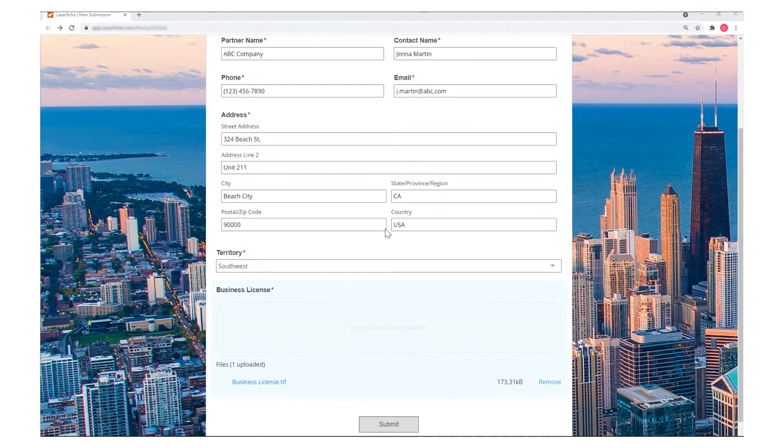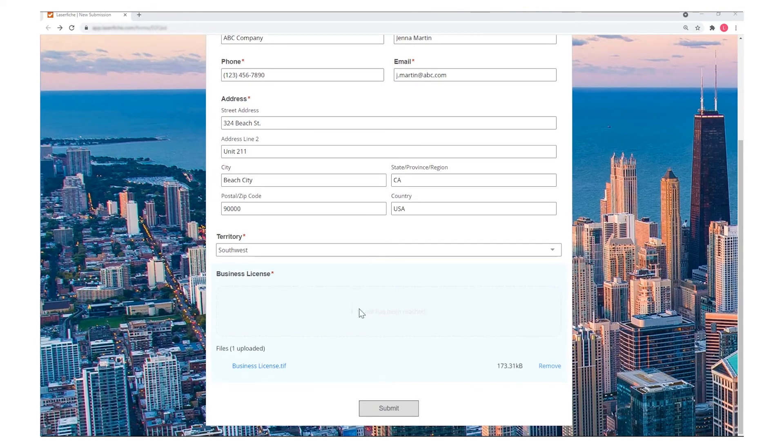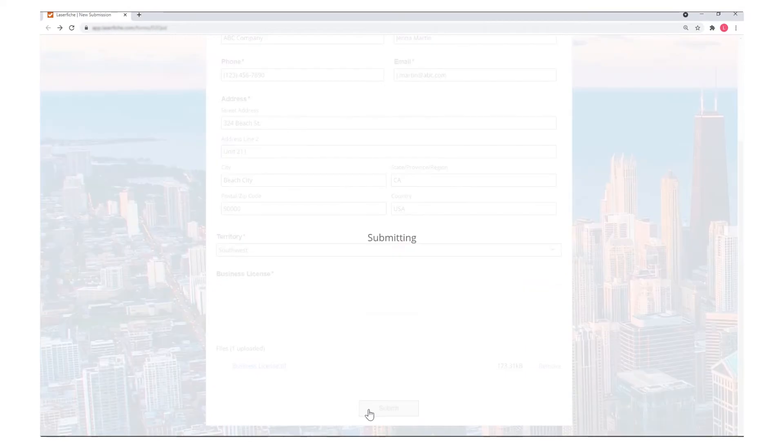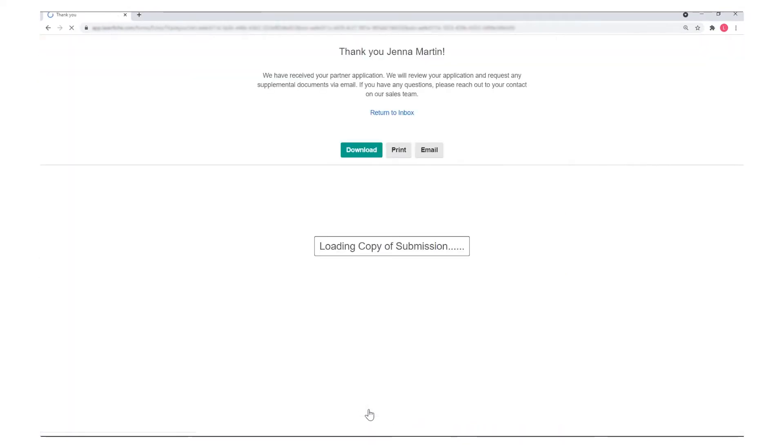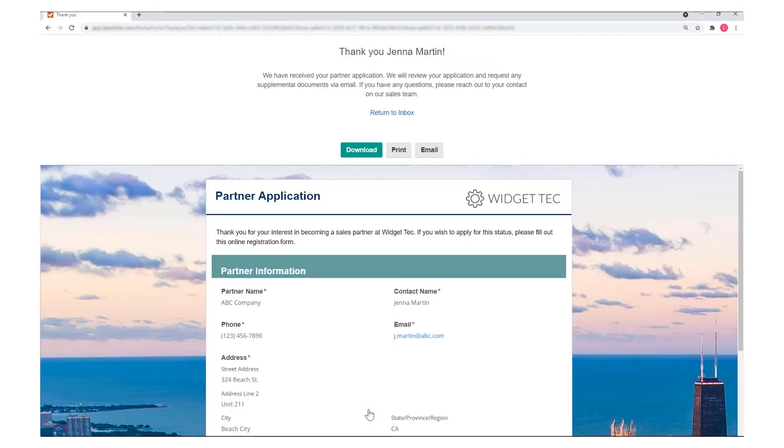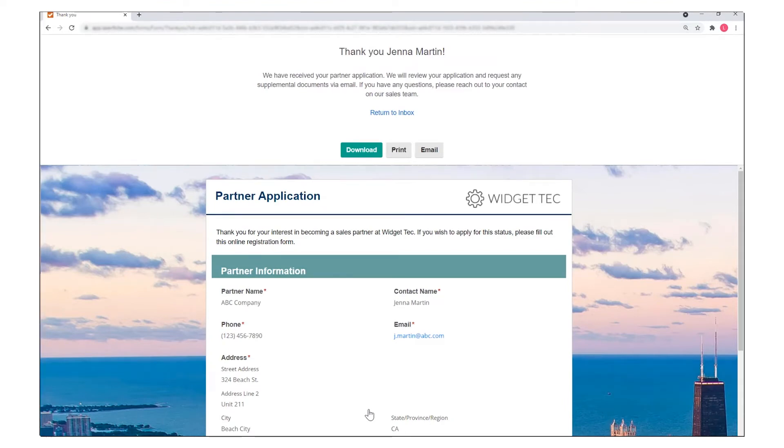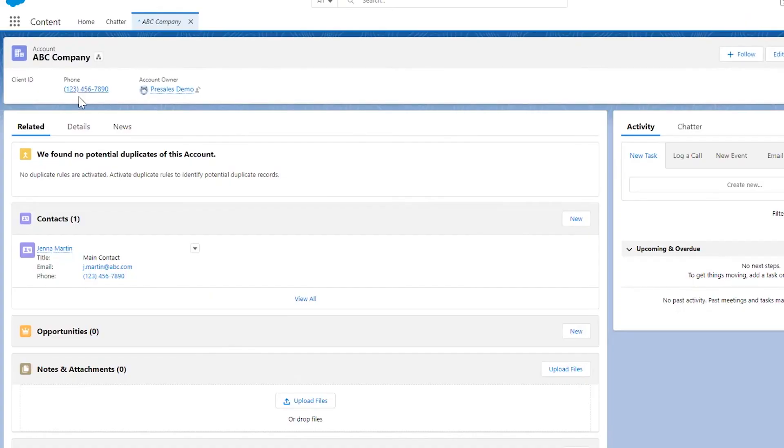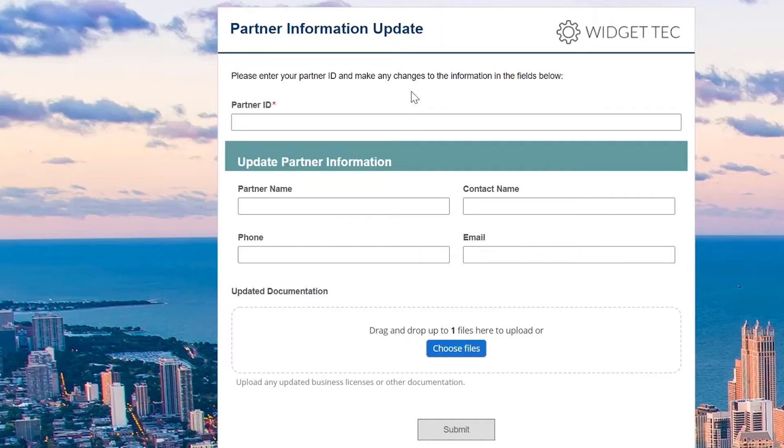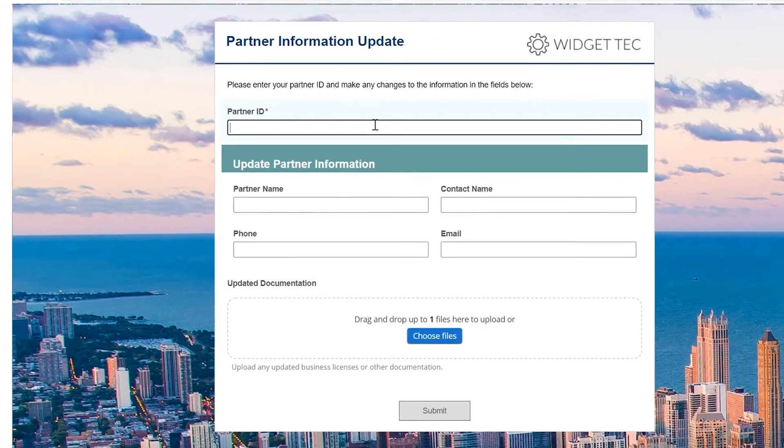For example, Laserfiche can automate partner onboarding by connecting to Salesforce. When a new partner submits data and files through a form, the documents can be routed for review and saved into Laserfiche. At the same time, the partner information will be added to Salesforce automatically.